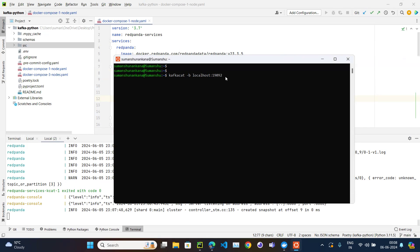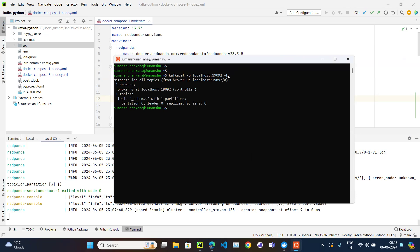Adding '-L' lists the metadata. Hitting Enter, you can see metadata for all topics: we have one broker running on that port and one topic which is '_schemas'. The consumer offset topic is not visible by default — you need to pass an additional flag like '-i' to see hidden topics.